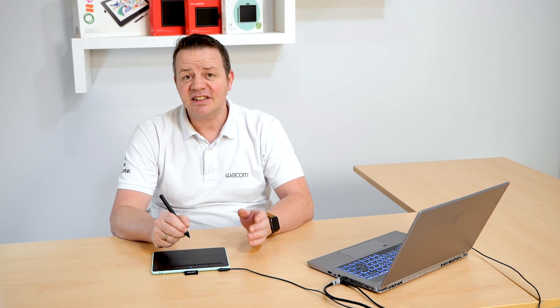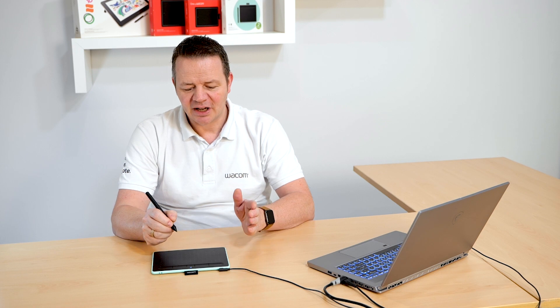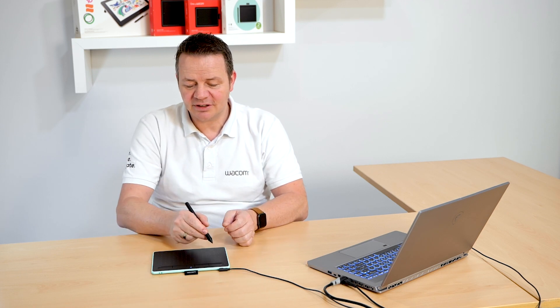Hi, I'm Guido from Wacom and this video is again about the mapping feature in our driver. In this video I explain how to map the active area of my tablet to a certain part of the screen or to a certain monitor.